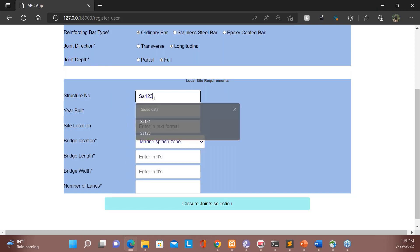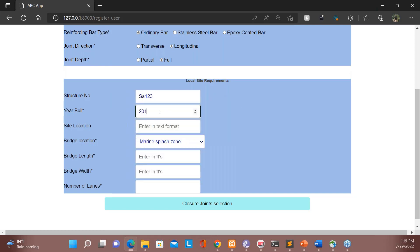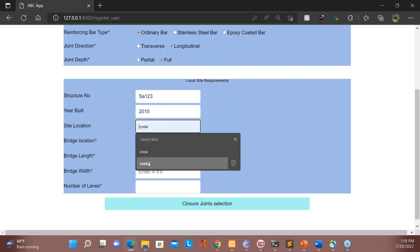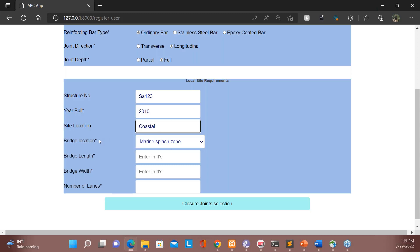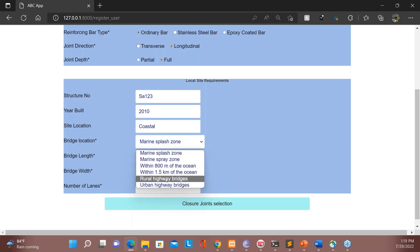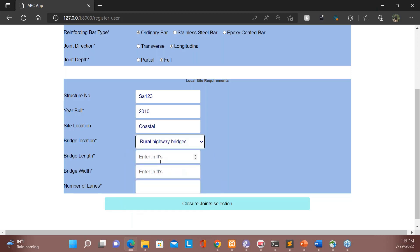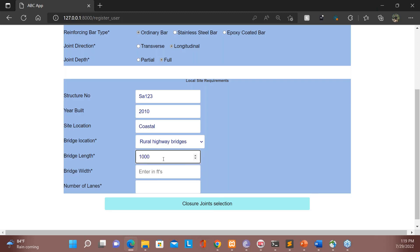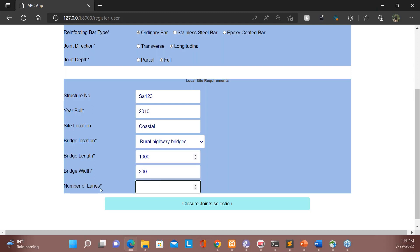Next is local site requirements. We have information like the structure number of the bridge — say '1-3.' When was the bridge built? Site location — let's say it's coastal. The bridge location has six different options; let's select rural highway bridge. Next is bridge length, which will be used in cost calculation — I'll say 100,000 feet. Bridge width is 200 feet, and then the number of lanes. All of these will be used for the cost calculations.